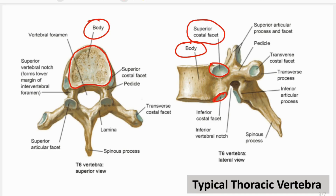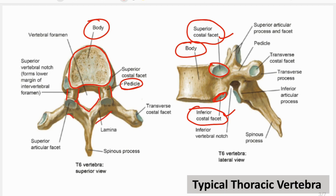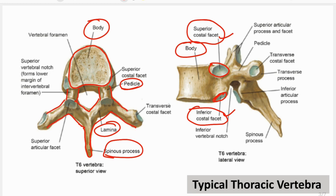Near the lower border you will find another half facet, that is the inferior costal facet — so there are two costal facets: superior and inferior. Continuing from the body, this part is called the pedicle; there are two pedicles, right and left. The pedicle continues as the lamina, and two laminae fuse to form the spinous process. At the junction of the pedicle and the lamina, there is a transversely running process known as the transverse process. On the anterior aspect of the transverse process you will find a facet known as the transverse costal facet, which forms the costo-transverse joint with the rib.